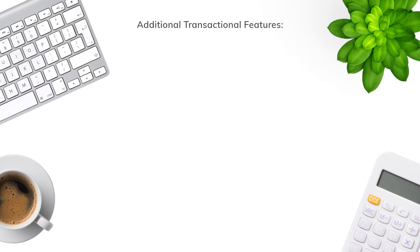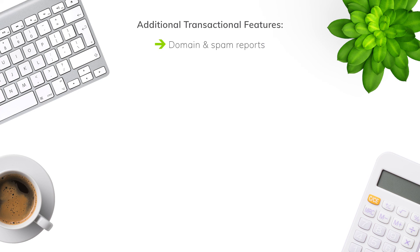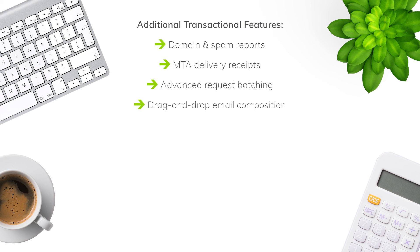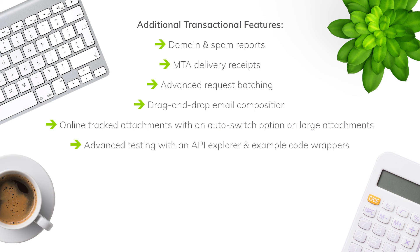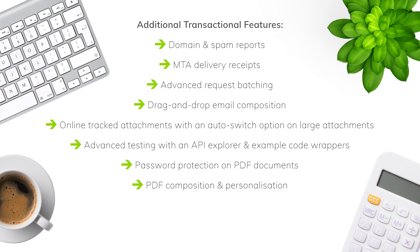But wait, there's more. Here are some additional features that our transactional messaging platform has. Domain and spam reports. MTA delivery receipts. Advanced request batching. Drag and drop email composition. Online tracked attachments with an auto switch option on large attachments so you send an online version of it instead and trigger a read receipt. Advanced testing with an API explorer and example code wrappers. Password protection on PDF documents. PDF composition and personalization. Archived transactions and attachments so you can find every transaction ever sent. And the platform will be embedded in most common frameworks to support even faster implementation.